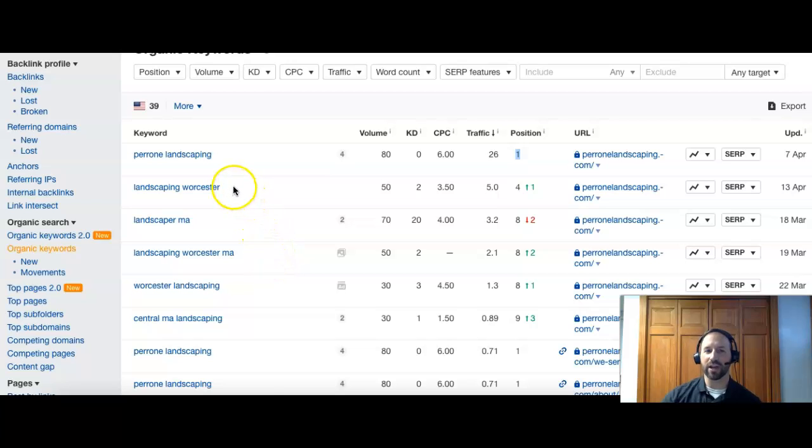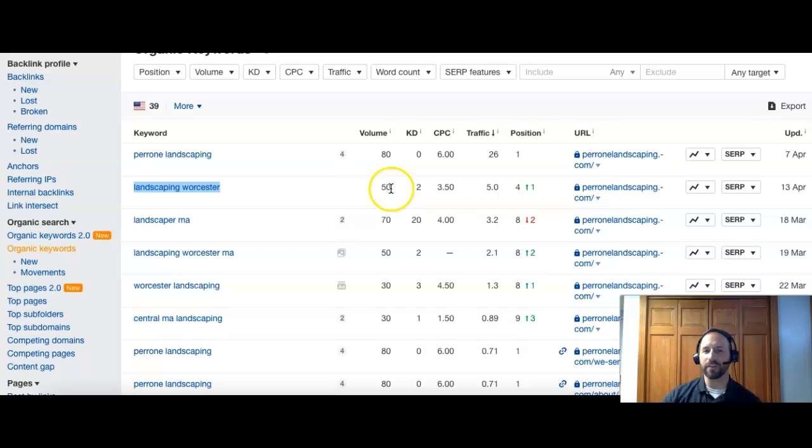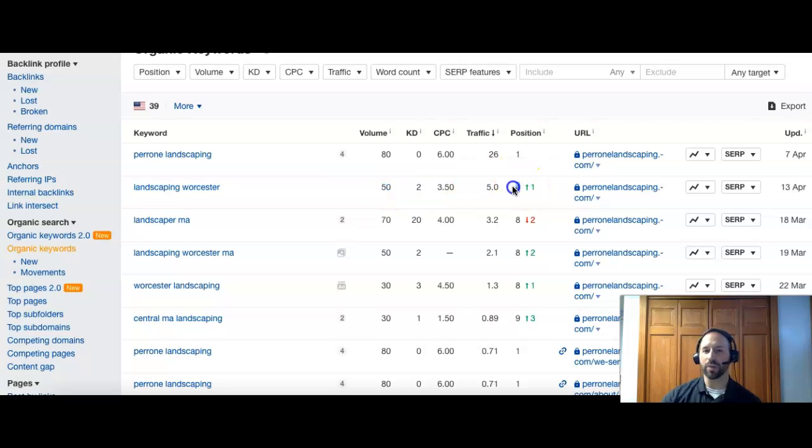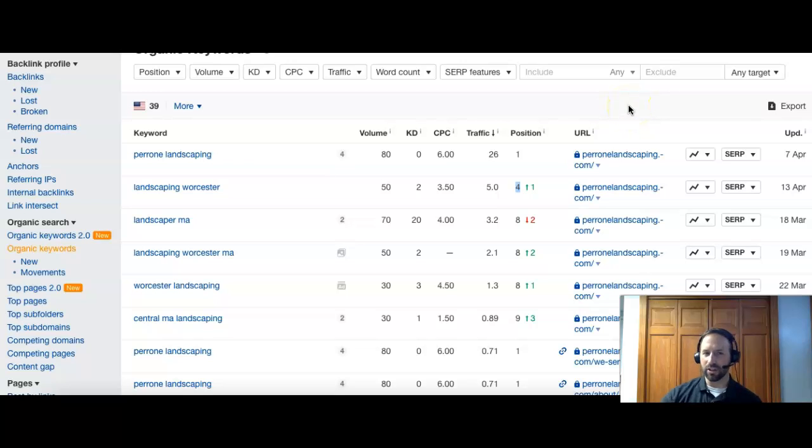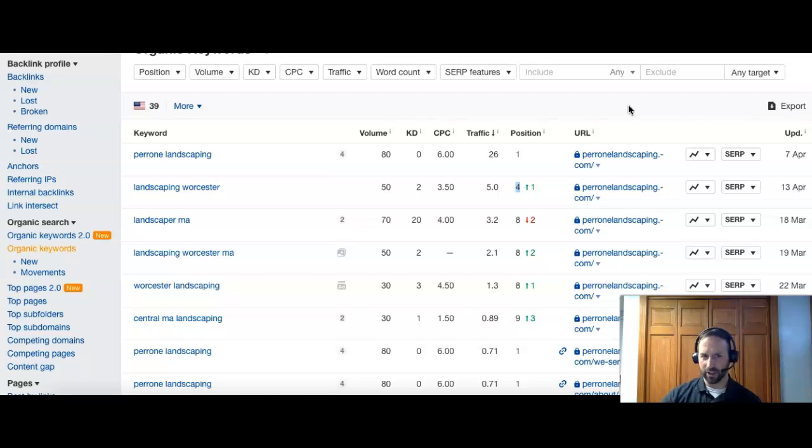The next thing you want is to have as many searches locked down. You guys have landscaping Worcester and there's about 50 people searching that per month. You guys are number four. Number four is good. You're still on the first page. Ideally, you want to be in the top three. Most people won't go to page two when they're looking for a landscaper. They're going to look at that first page and probably the top three results.